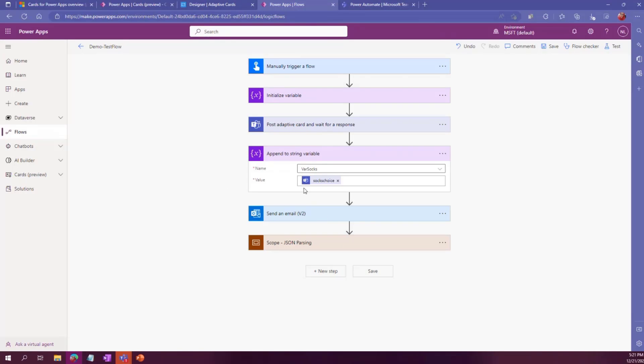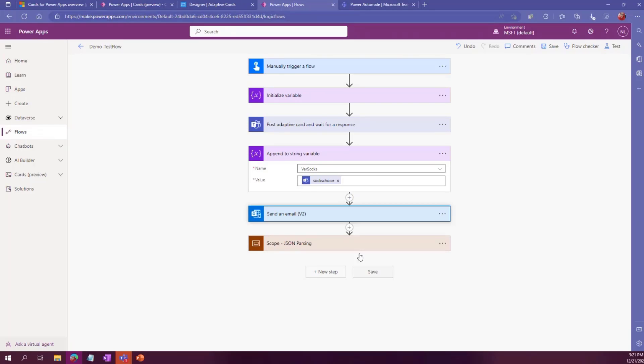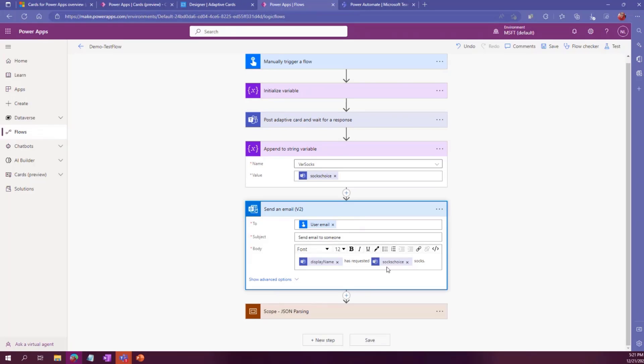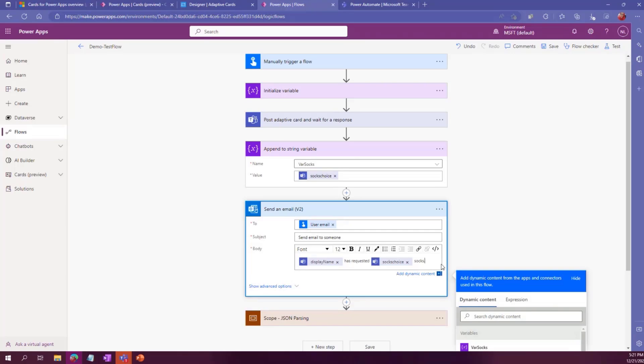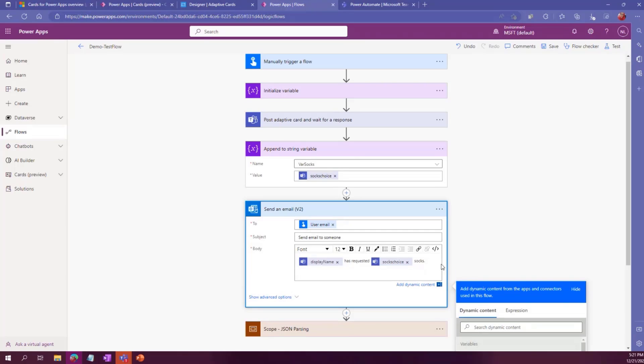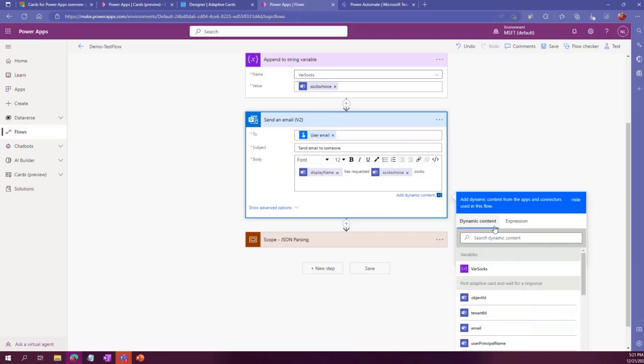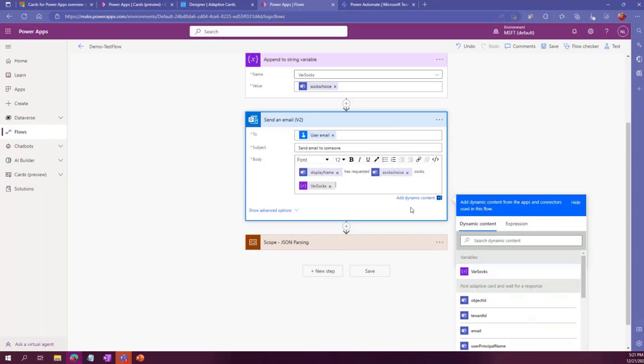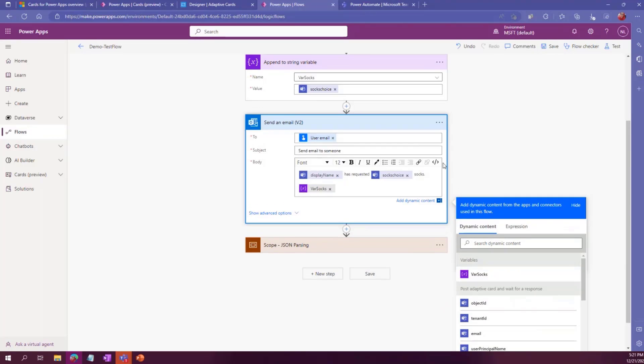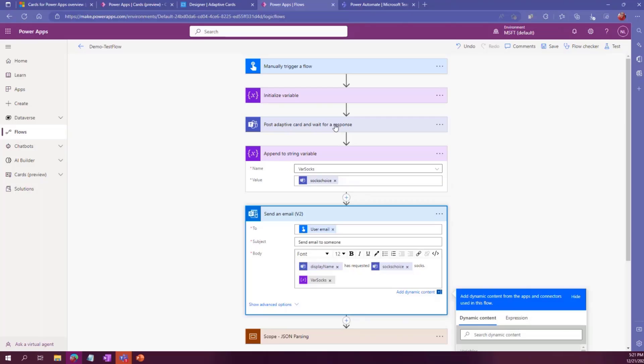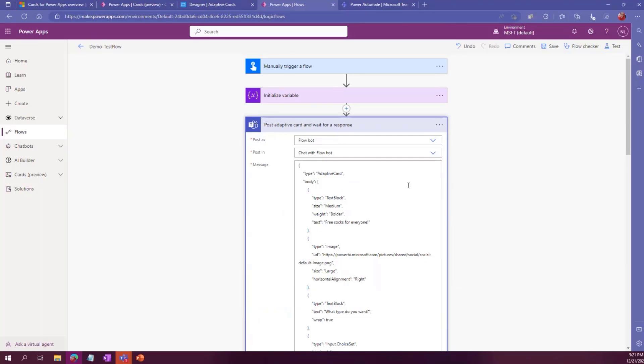And it doesn't really matter where it is. So then I can, for example, let's say this is a really deep nested email. I can just add my variable socks. And there it is. And then that's the output from that adaptive card.